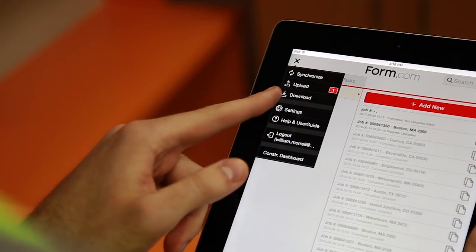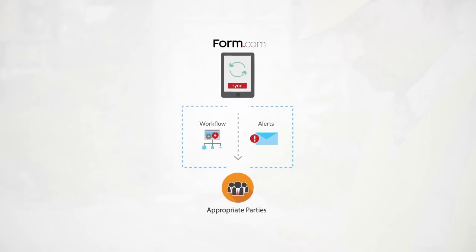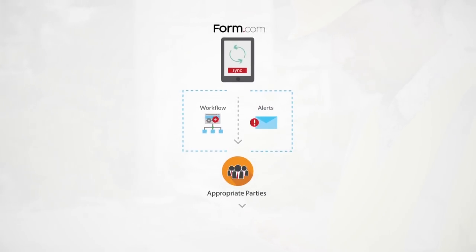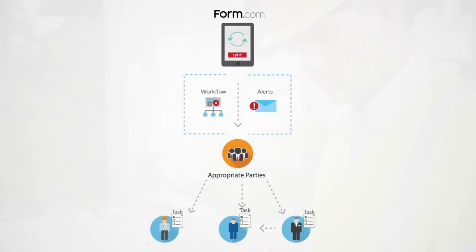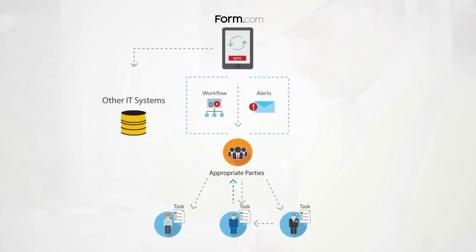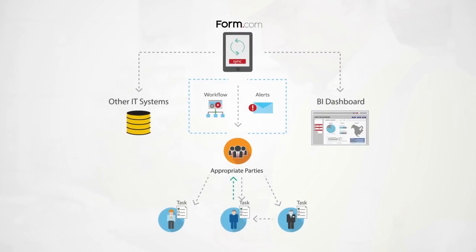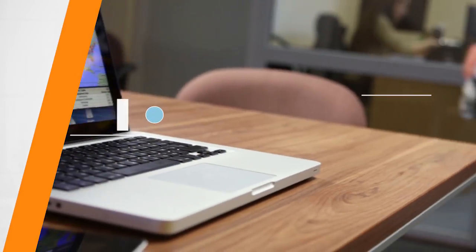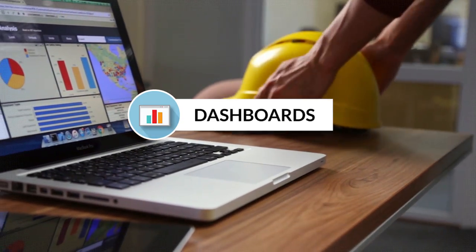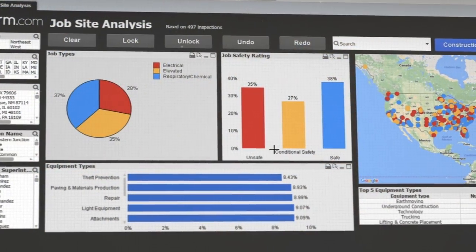Once you're connected to the internet, your submitted forms will synchronize with the Form.com platform. Here, any automated workflows, notifications, or tasks will immediately launch. Whole submissions or individual data points can be passed on to other IT systems and power a Form.com designed BI dashboard.